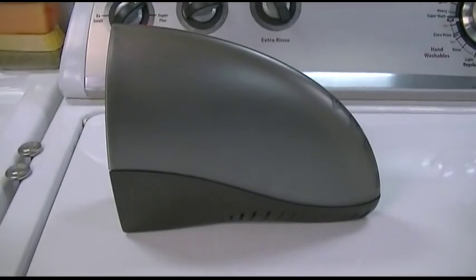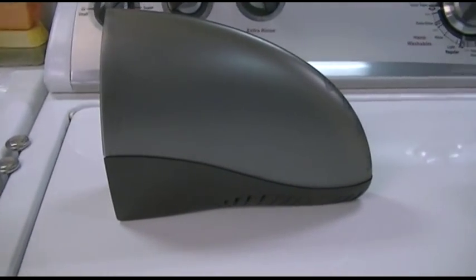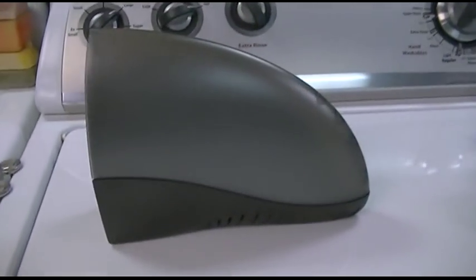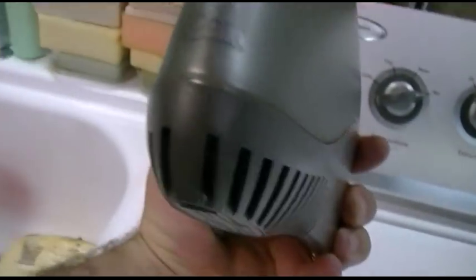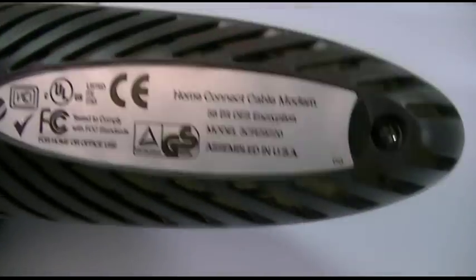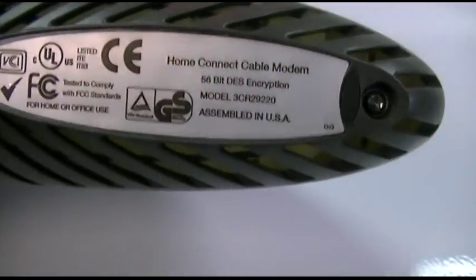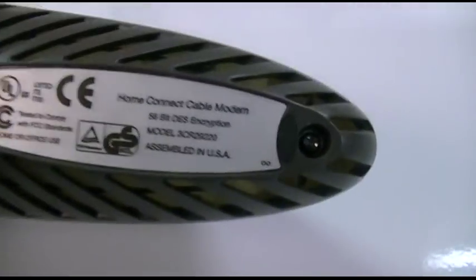Does anybody remember the shark fin modem? This is it. This would be a 3Com or possibly a US Robotics branded one. This is a 3Com one. I know it's hard to make the labels out here. Here's the information on it. Here is the 3Com Home Connect cable modem.